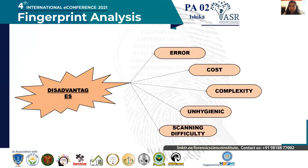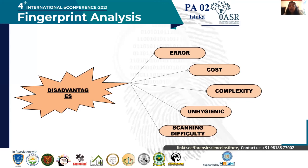Disadvantages: errors can occur due to improper images, poor environmental conditions, and poor videography. It is highly costly, and complex — only trained officers and personnel can use this biometric system. Additionally, it can be unhygienic and there is difficulty in scanning.